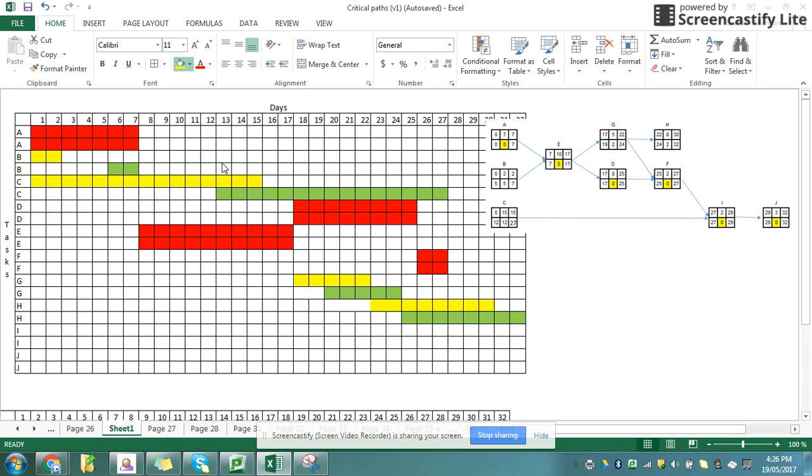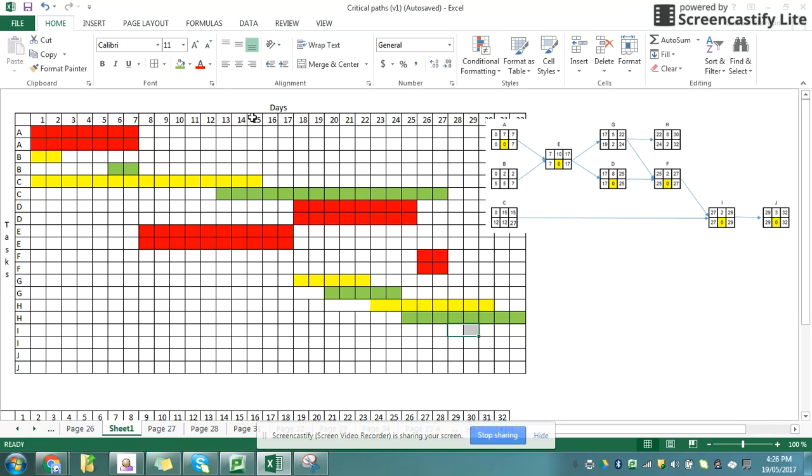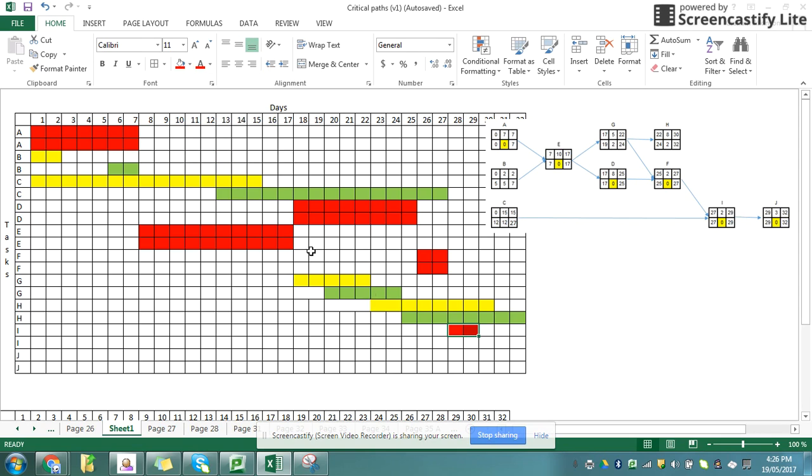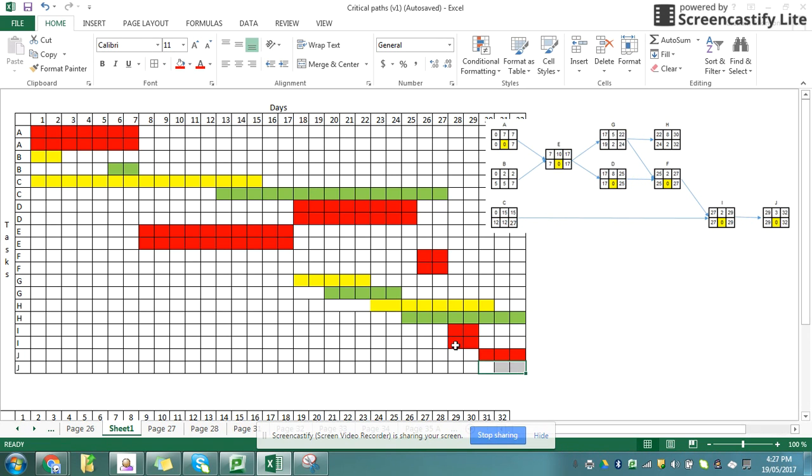Notice how all my lines have to be the same length. Task I starts at 27 and finishes at 29. Again, that's a critical path, so I'm going to do it twice. And task J starts at 29 and finishes at 32. So I have successfully filled in my Gantt chart.